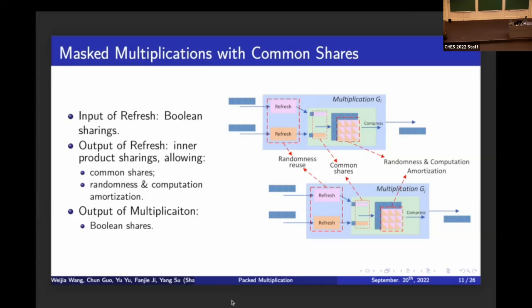Our new scheme allows cost amortization. For two multiplication gadgets with four shares each, we first transform the Boolean shares into inner product shares with common shares — the last three shares are the same, making the lower-right 3×3 submatrix of the outer product identical across both multiplications. Randomness, compression, and refreshing can then be reused across the two multiplications. Inputs and outputs are in Boolean and inner product sharing respectively, with common shares enabling the cost amortization.